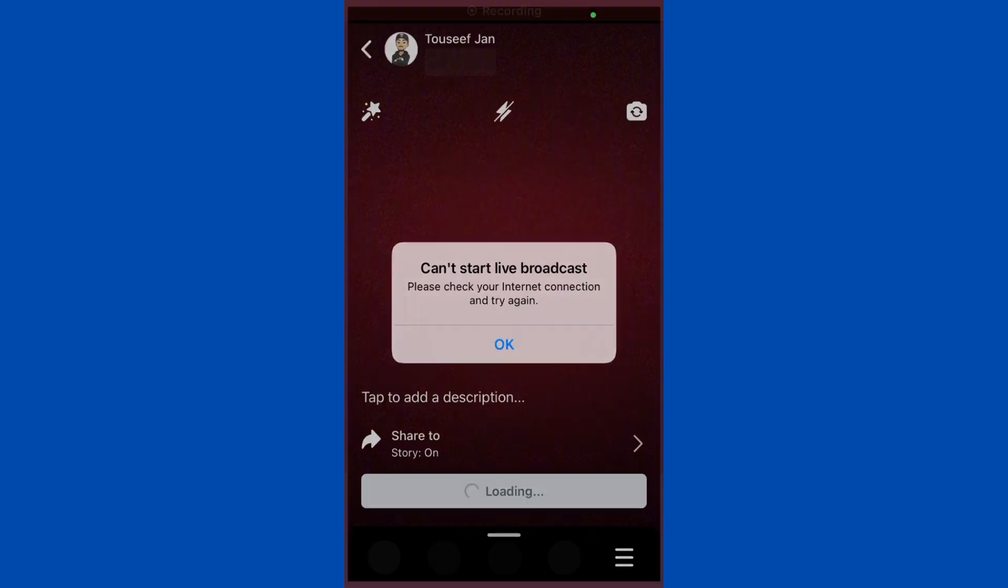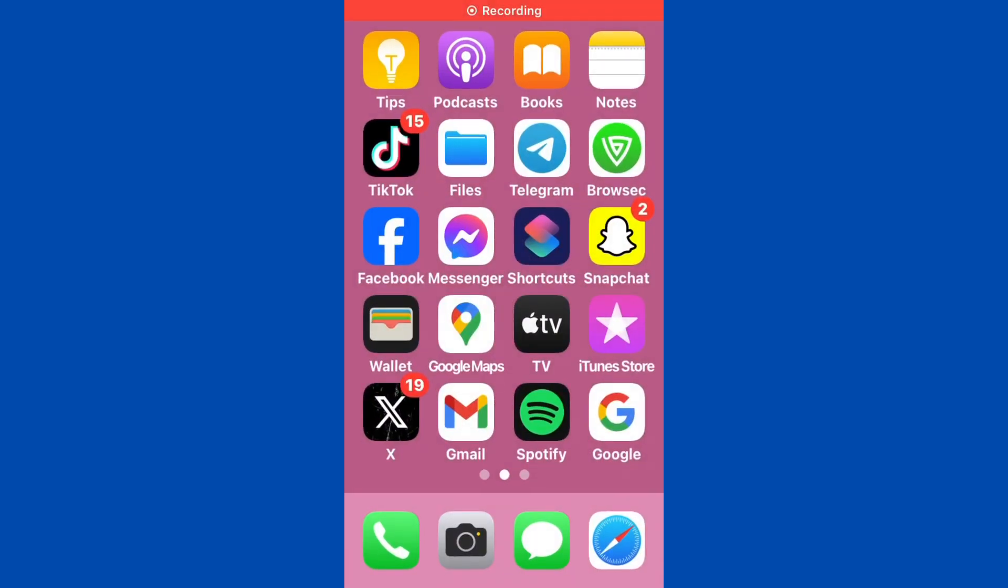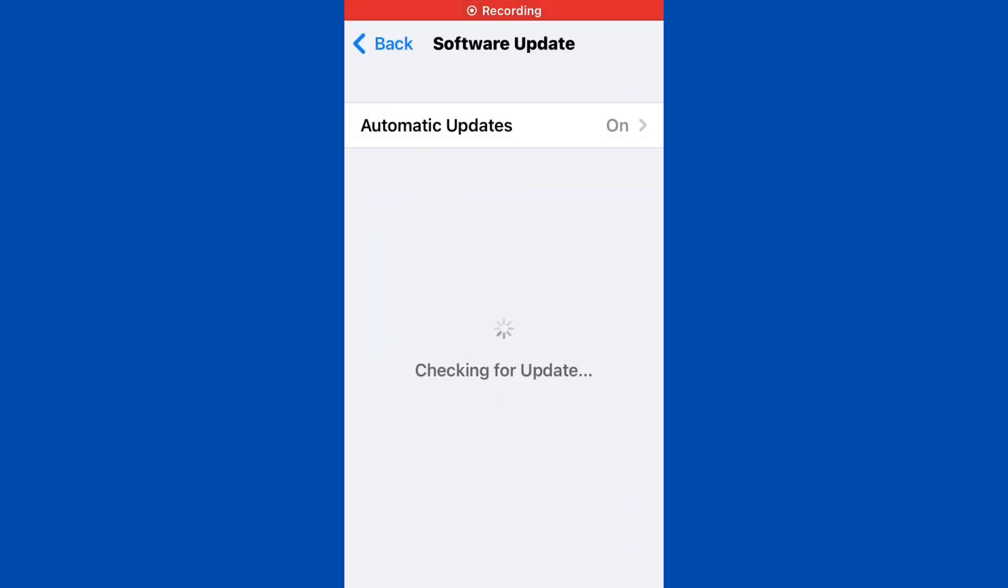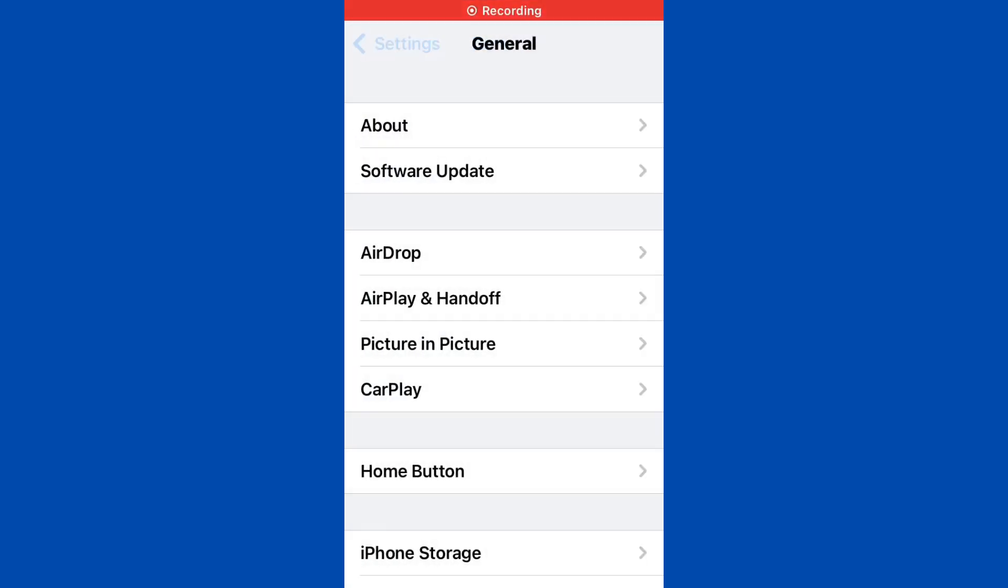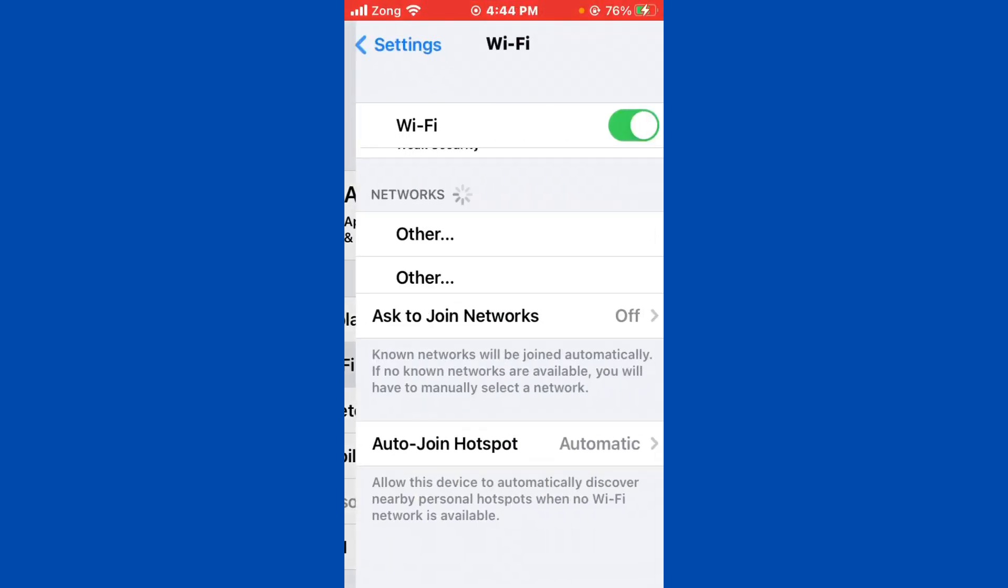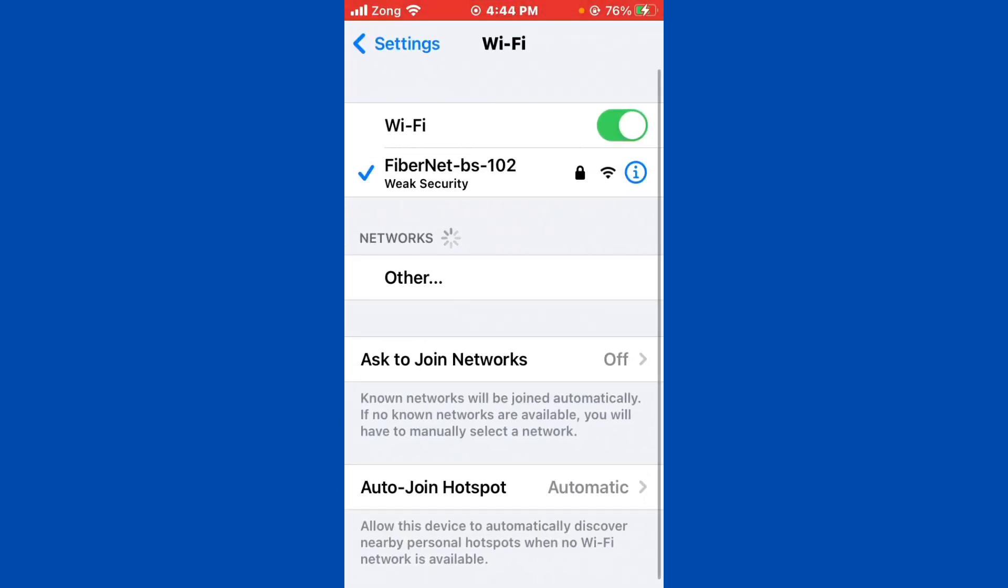First of all, open Settings and tap on Wi-Fi and make sure that your Wi-Fi is connected with a strong internet connection. If you don't have Wi-Fi, turn on your mobile data by selecting 4G or 5G internet connection.